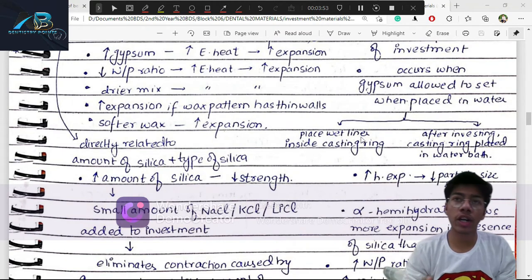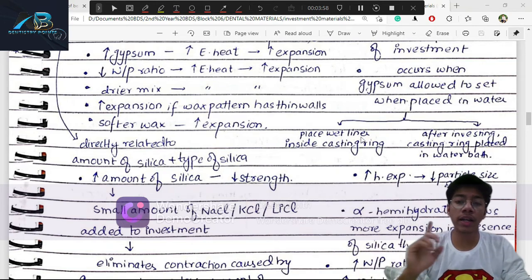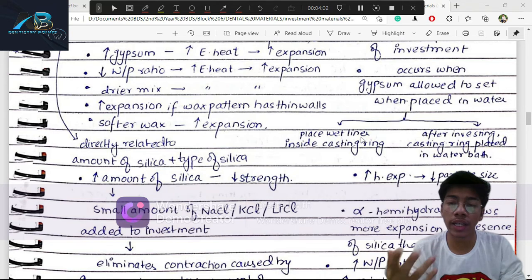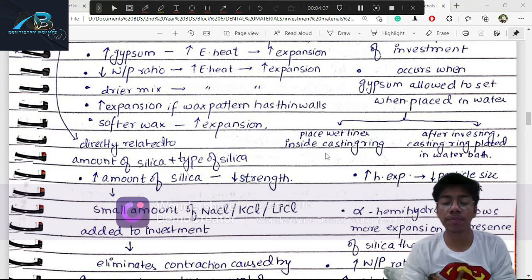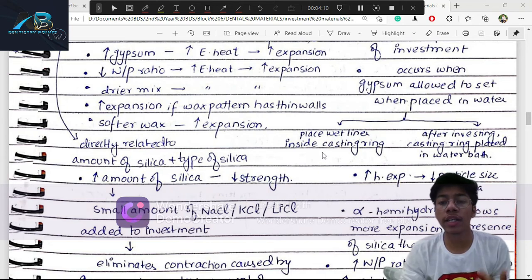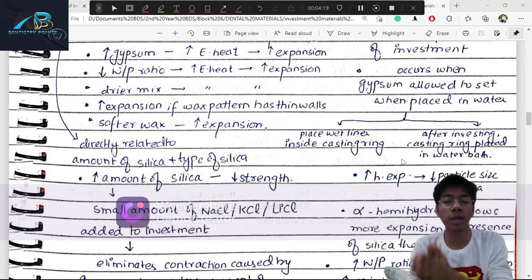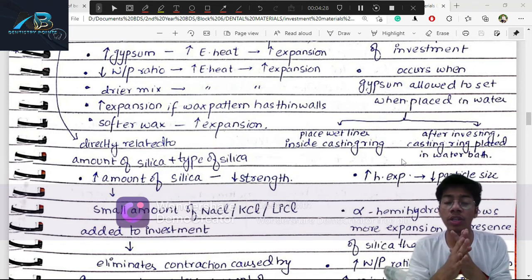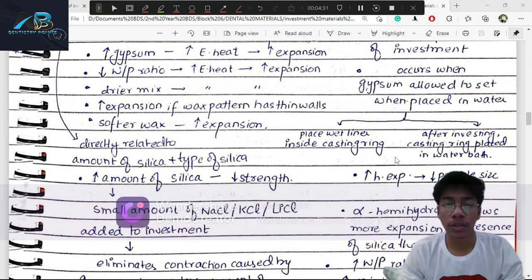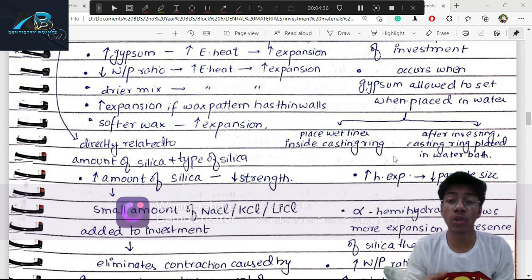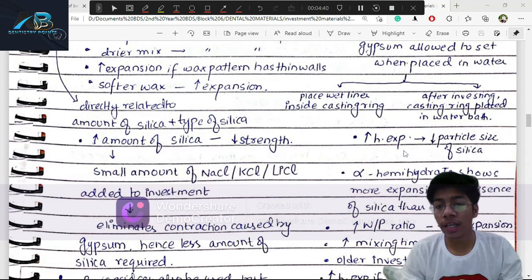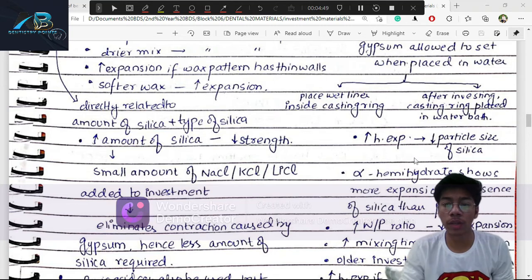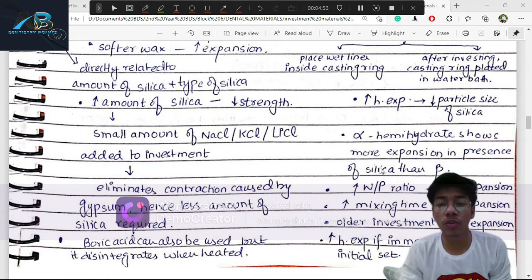There are two methods: using a wet liner (aluminum silicate paper) in the casting ring, or immersing in water after the initial set. If immersed after initial set, hygroscopic expansion is activated. If we wait until the final set, expansion will not happen. Fine particle size absorbs more water and shows more expansion. Alpha hemi-hydrate shows more hygroscopic expansion in the presence of silica than beta hemi-hydrate.